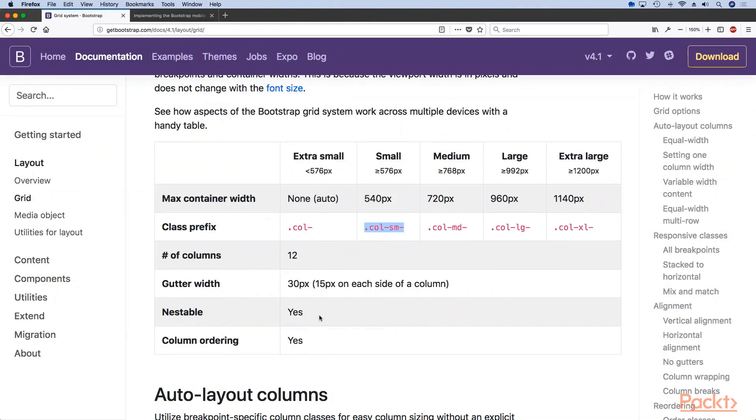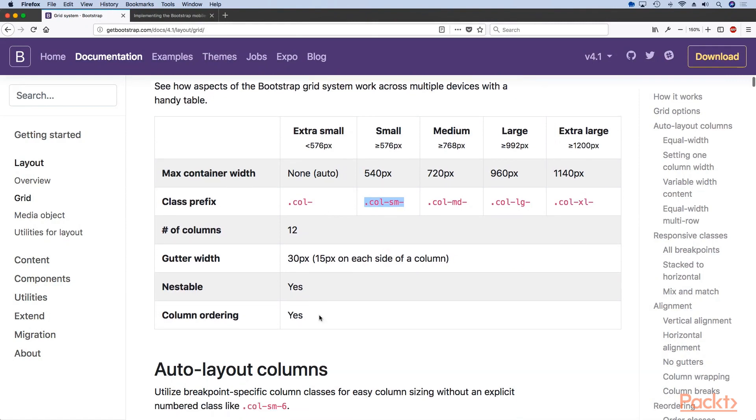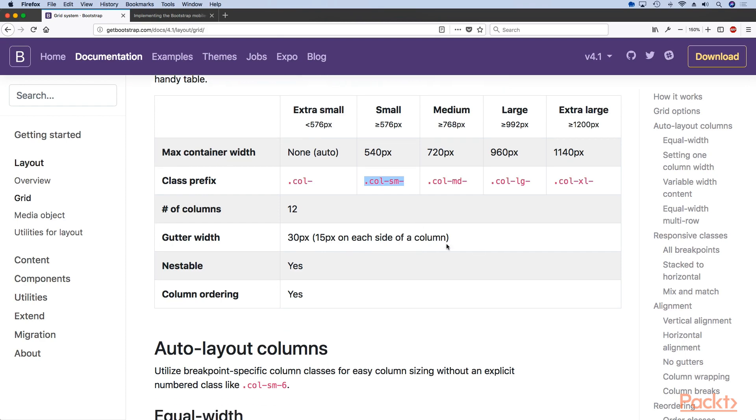When moving from smaller to bigger sizes or from bigger to smaller sizes, one of the benefits of using the bootstrap grid system is that you can target specific media queries and specific sizes just by using the five grid tiers that bootstrap comes with.